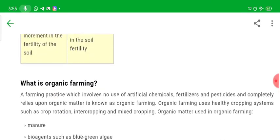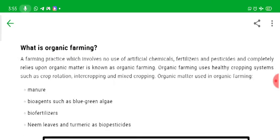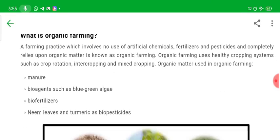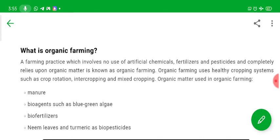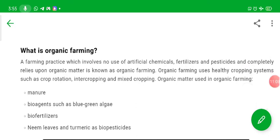In the next video, we will discuss what is organic farming. Thanks a lot for watching the video. Prepare your notes and learn each and every topic properly. Thank you.